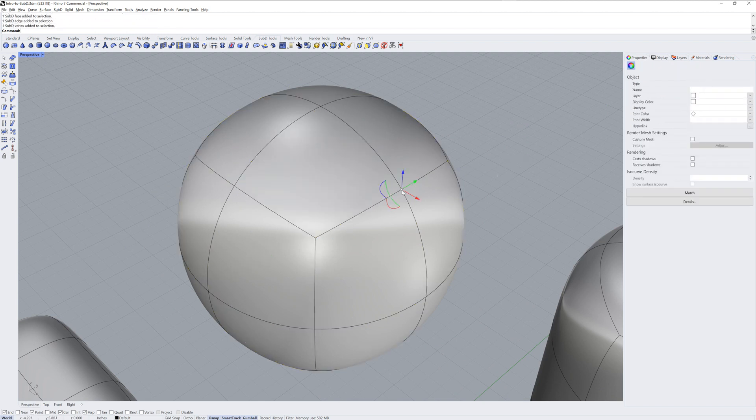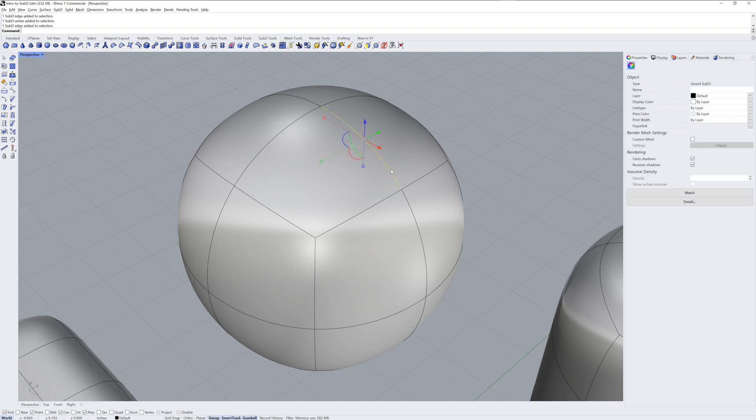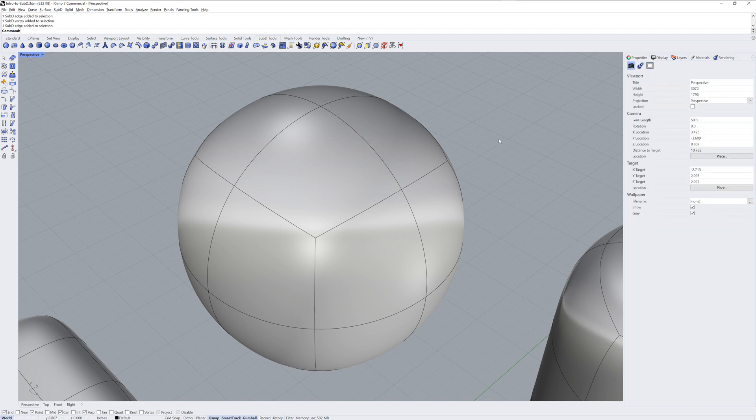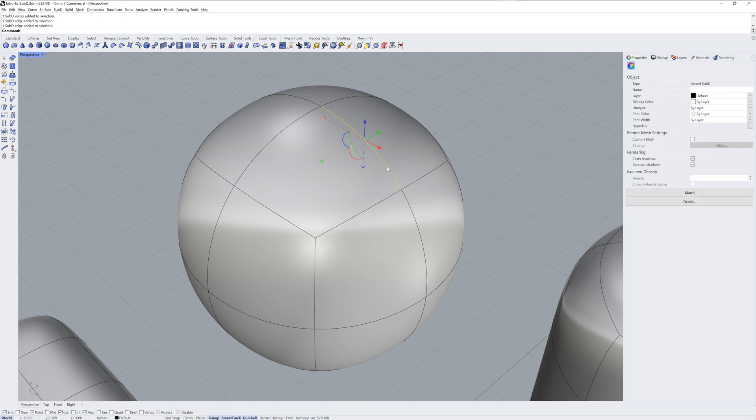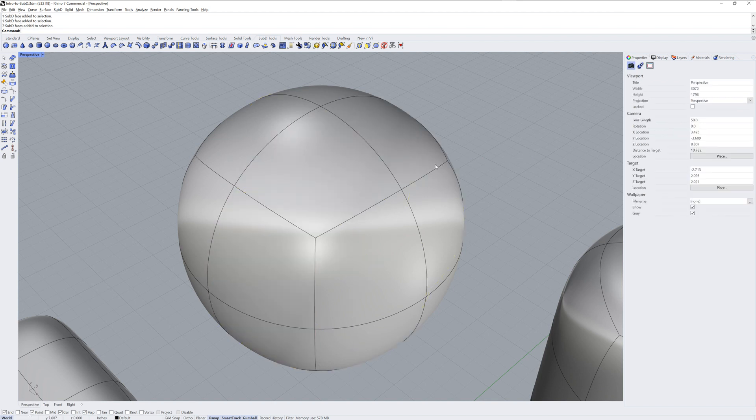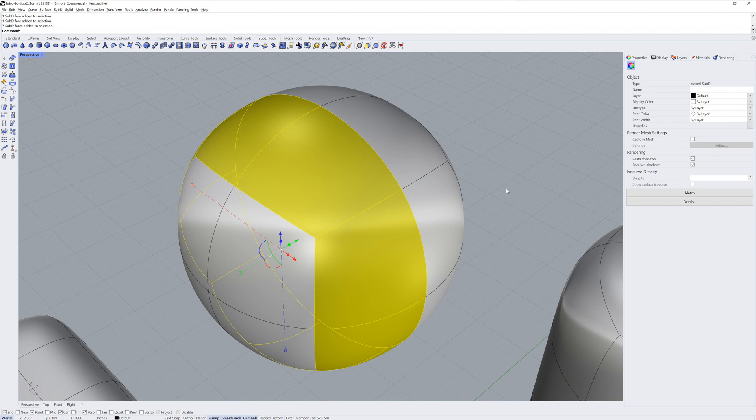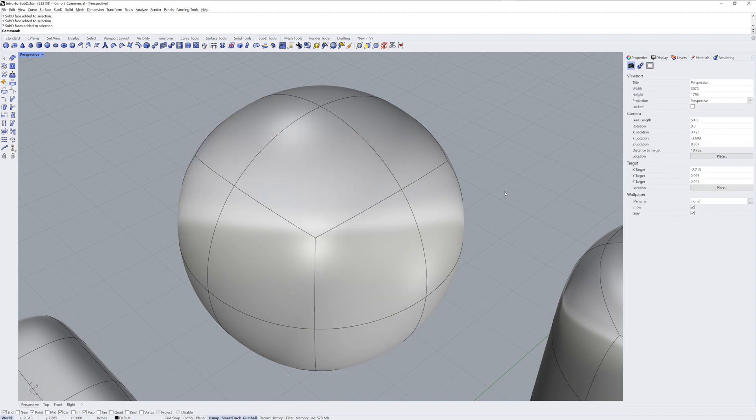You can Control-Shift-click these or Command-Shift-click them on Mac to sub-object select. If you Control-Shift-Double-click, you can get edge loops or face loops as I'm showing.